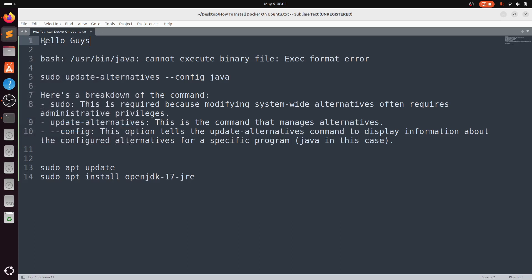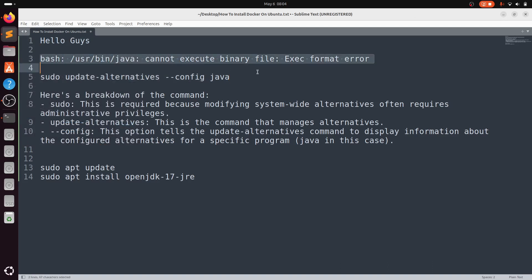Hello guys, welcome back to the channel. In today's video I will show you how to fix this error: cannot execute binary file, exec format error. There are a couple of reasons you will face this error, mainly because you didn't install Java properly.